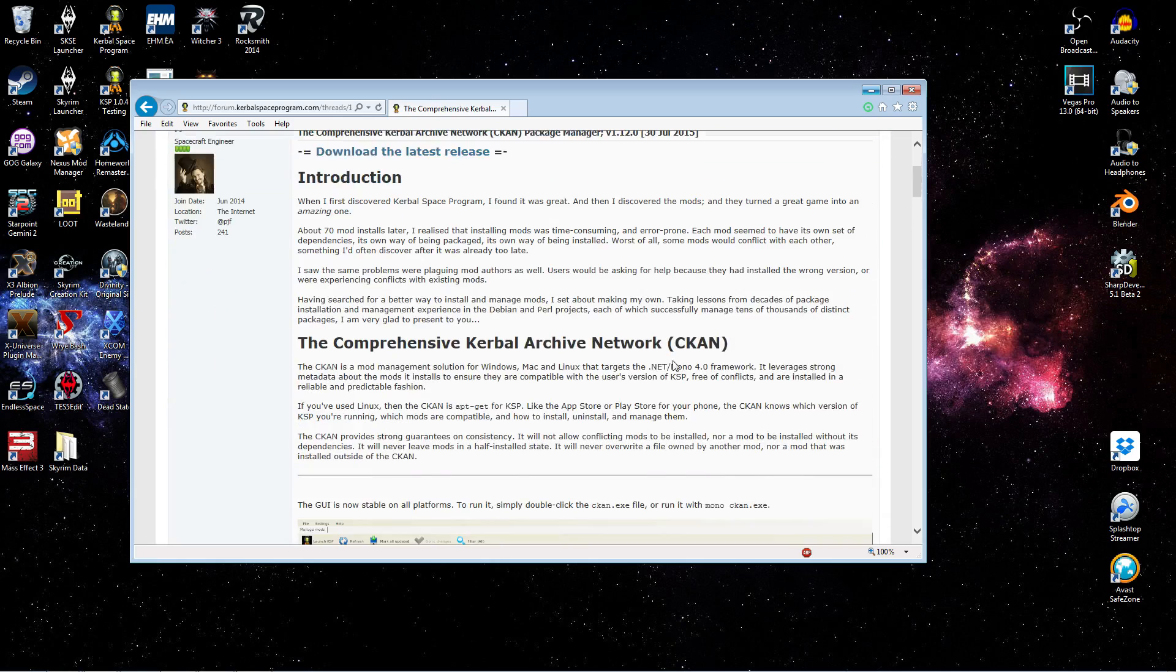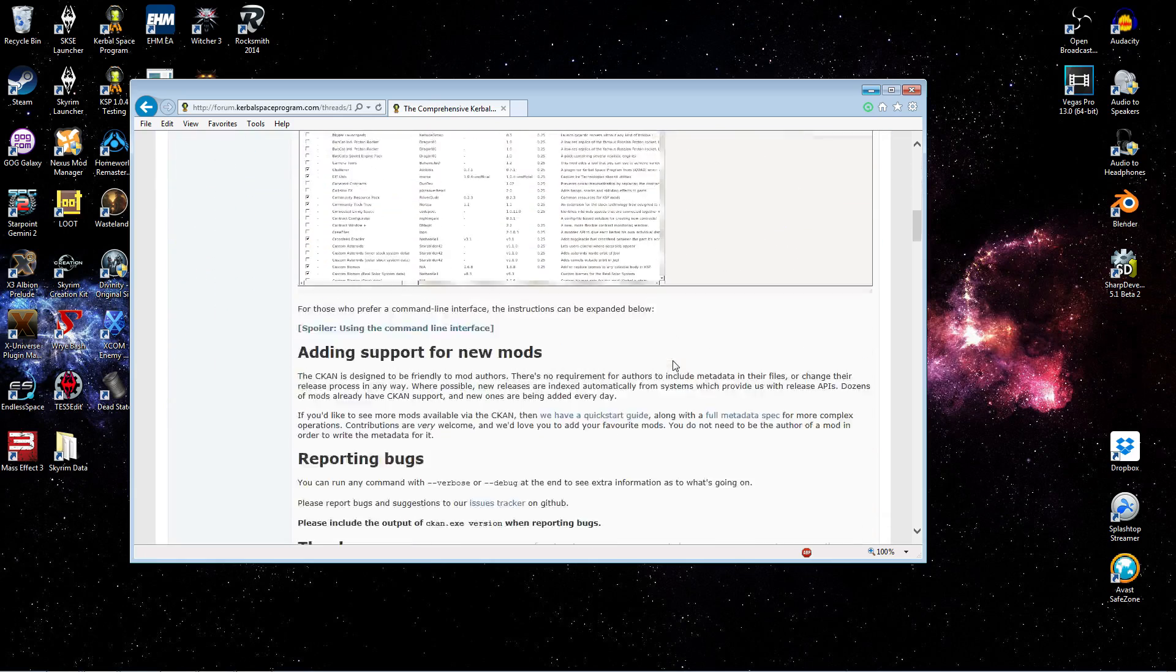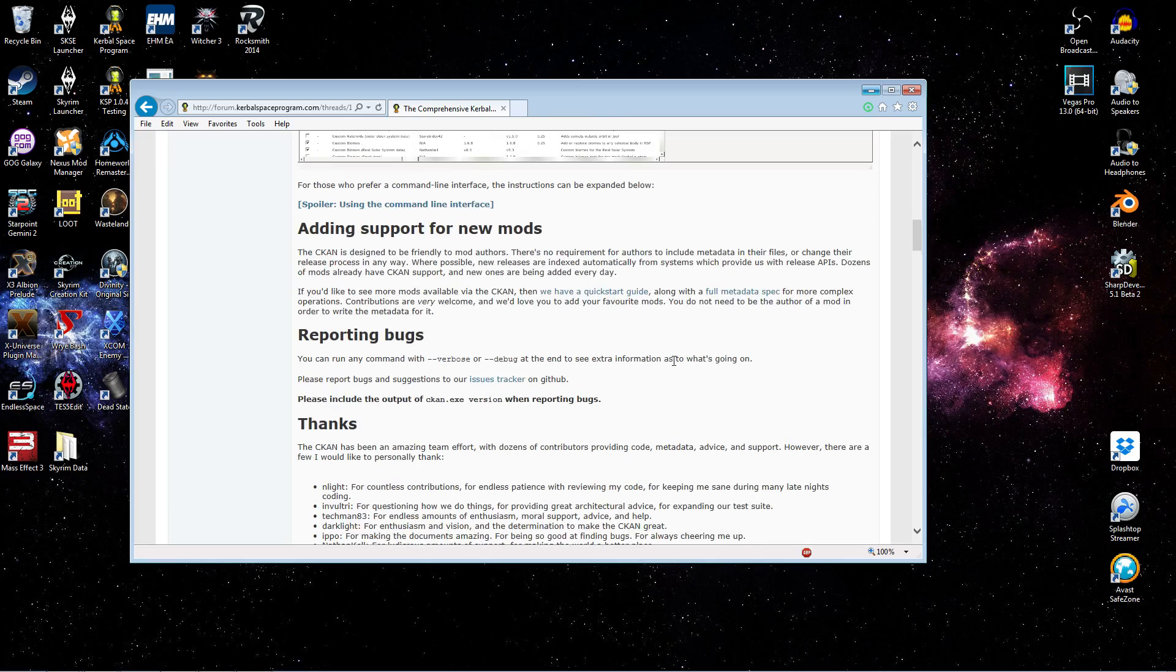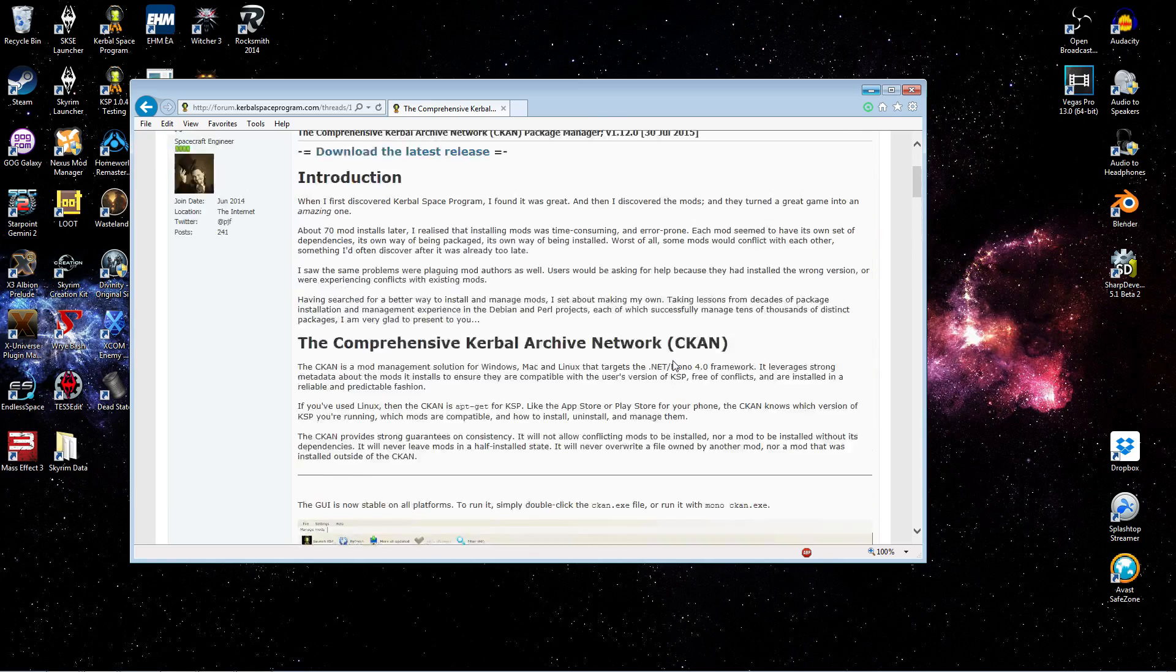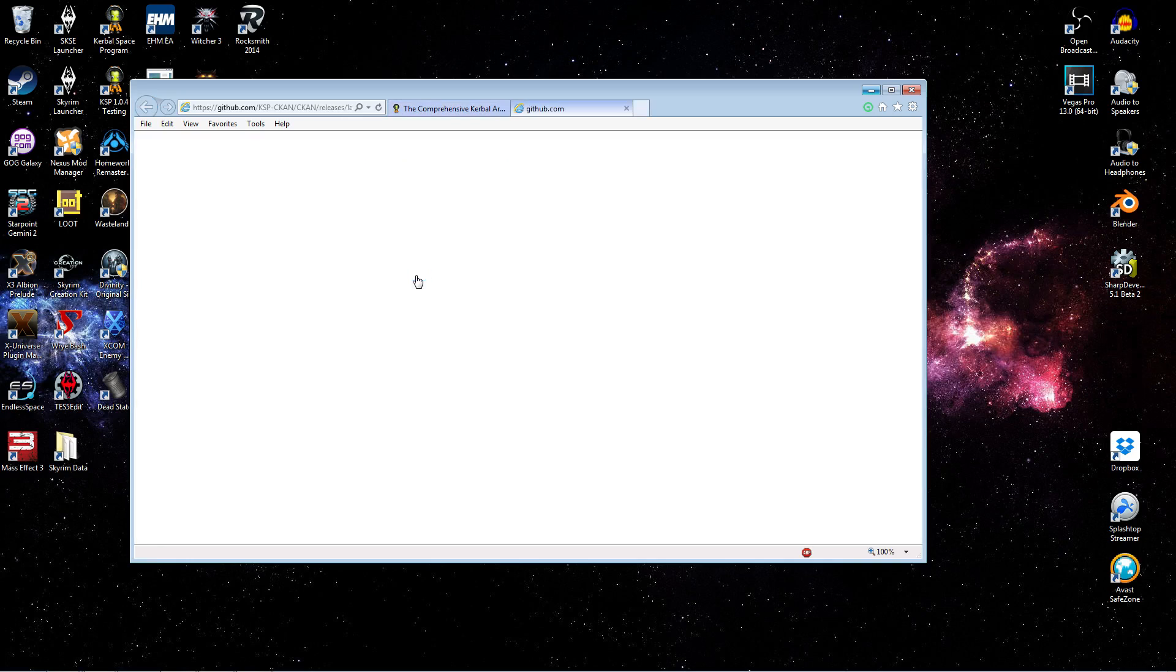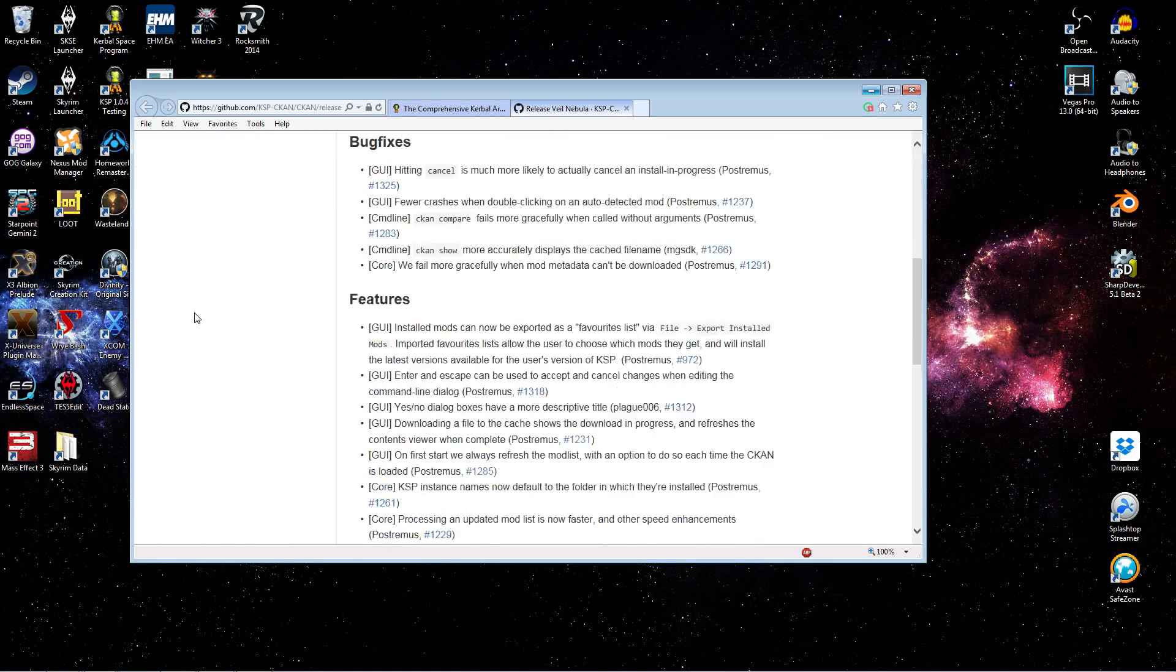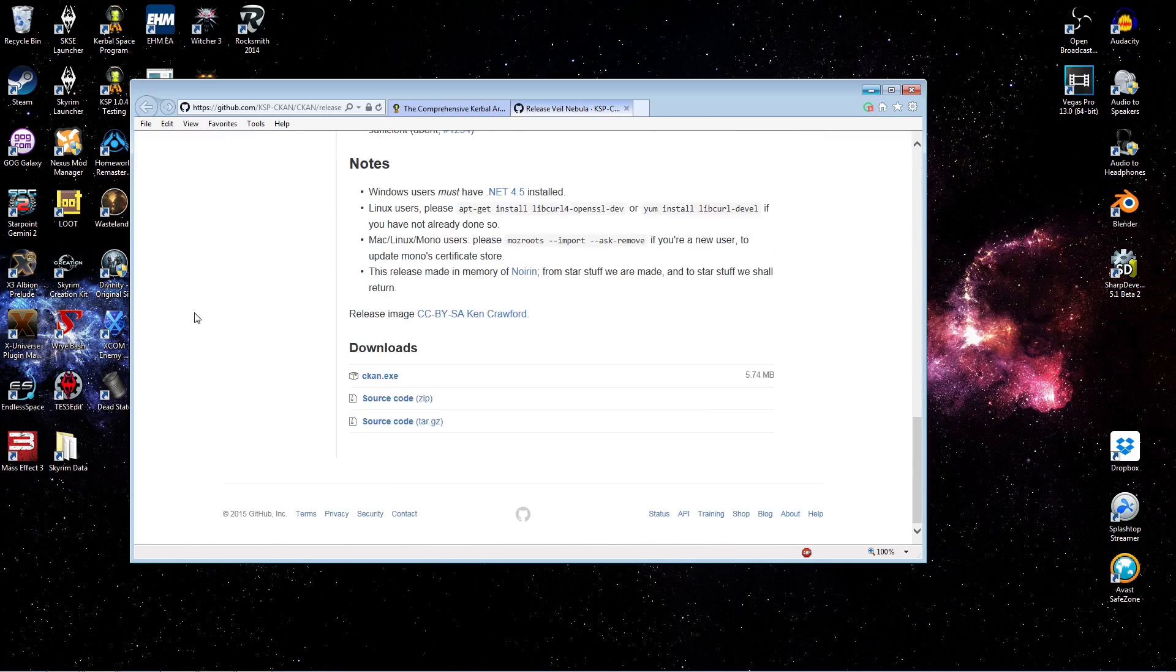And here is the CKAN page. I would recommend you probably give this first post in the thread a good read. We're not going to do that now, but what we're going to use this for is just to link us over to where we can download it on the GitHub page. So follow that link that's right there. You can see it's going to bring up the GitHub page and the latest releases. And then you just want to scroll down until you get to the Downloads section.